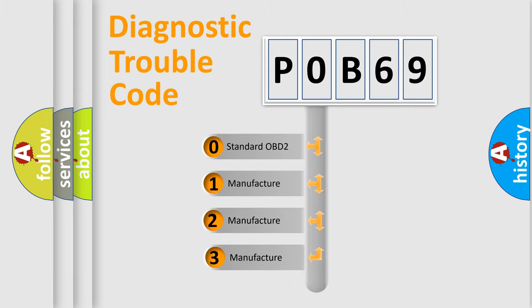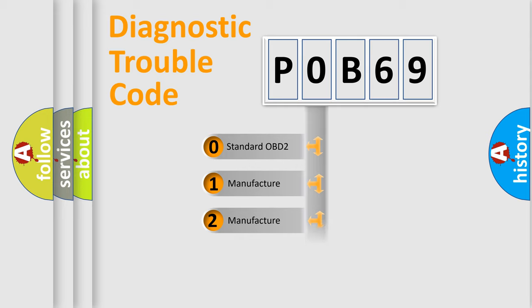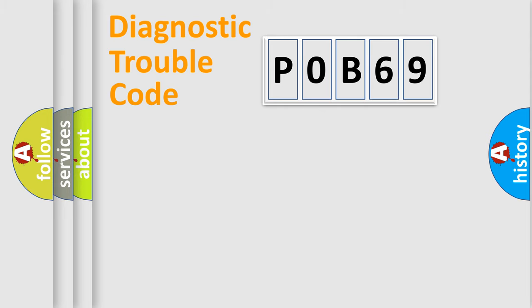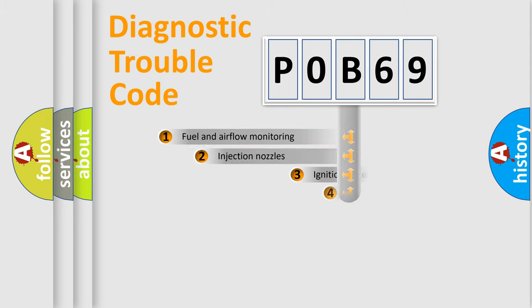If the second character is expressed as zero, it is a standardized error. In the case of numbers 1, 2, or 3, it is a manufacturer-specific expression of the car-specific error.